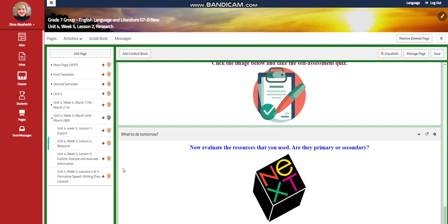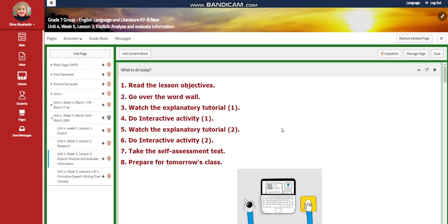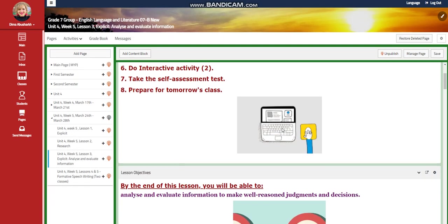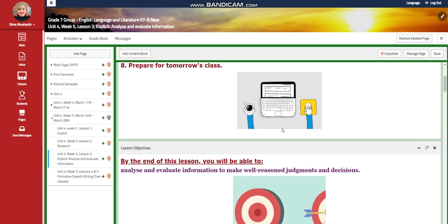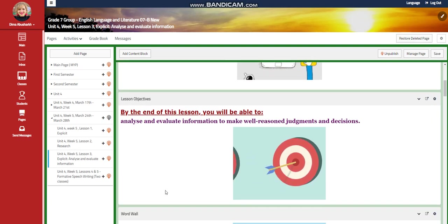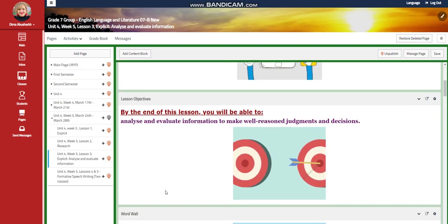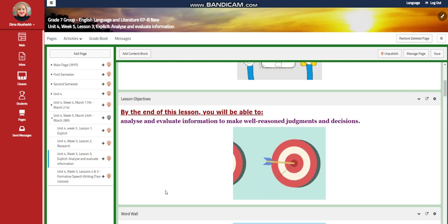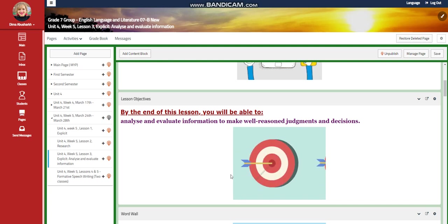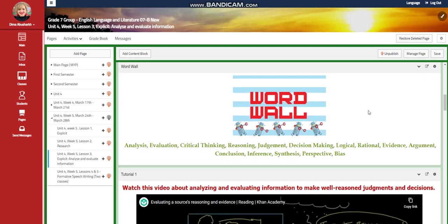For what to do tomorrow, I would like you to evaluate the resources that you used — are they primary or secondary? For Lesson 3, you will have another explicit, which is analyzing and evaluating information. By the end of this lesson, you will be able to analyze and evaluate information to make well-reasoned judgments and decisions.